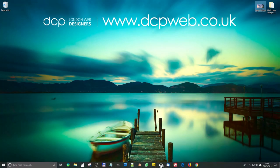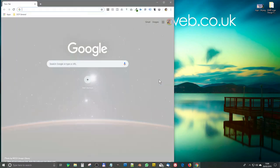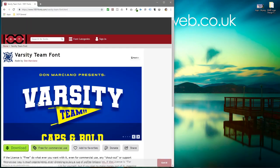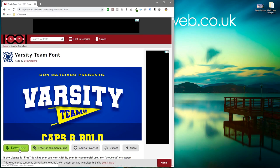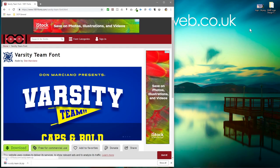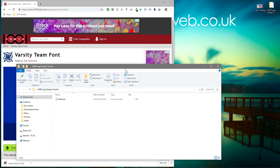Let's go ahead and open up our web browser. The first thing we'll do is download this font. We'll click free download here, and I'm going to put a link in the YouTube description so you can download this font as well.